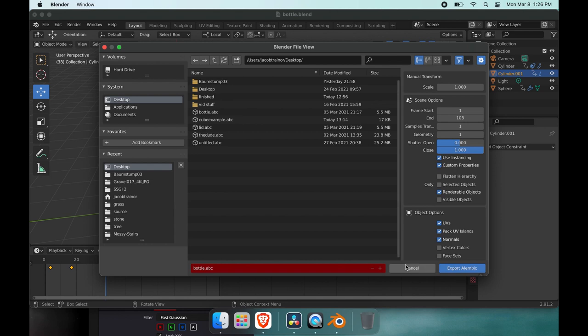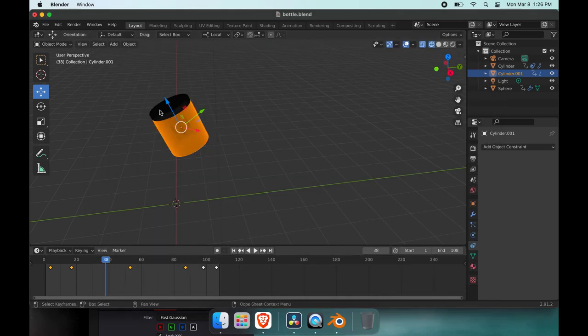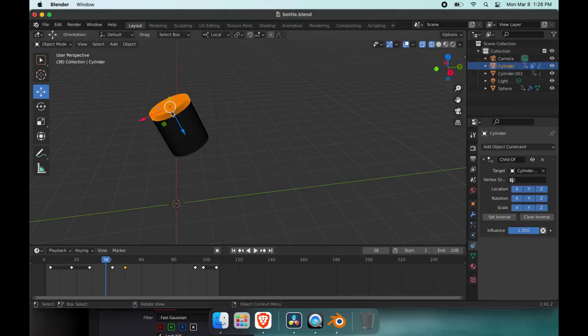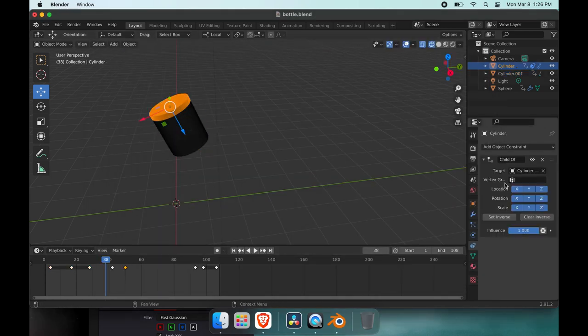Now I've already exported this so I'm not going to do that, but even though this lid has a constraint to it, you'll still need to export this as an Alembic on its own.